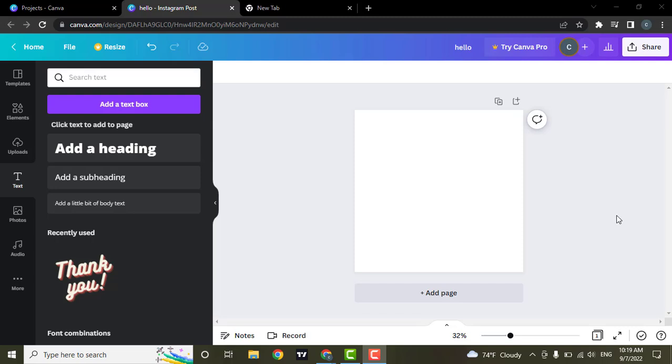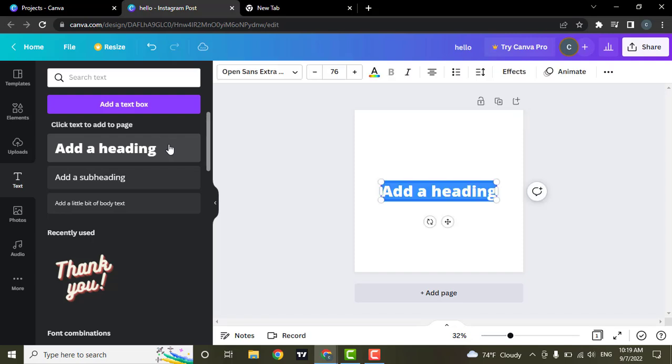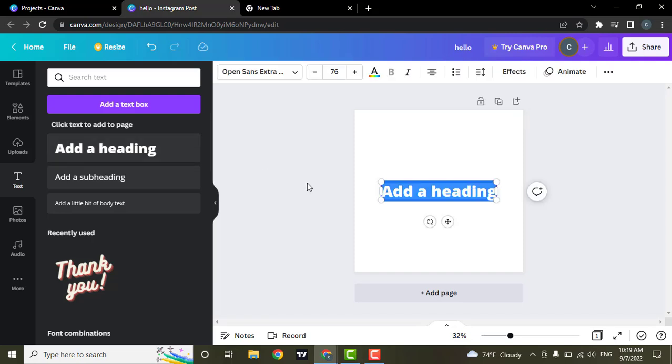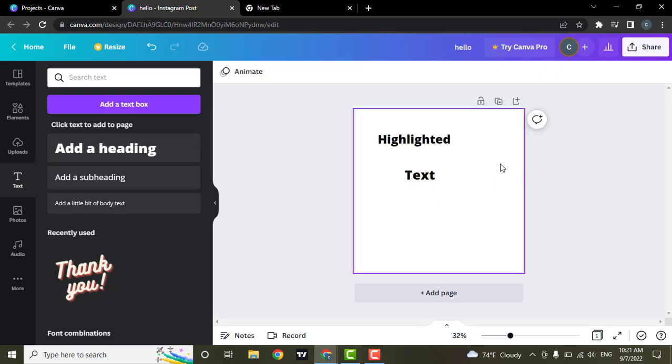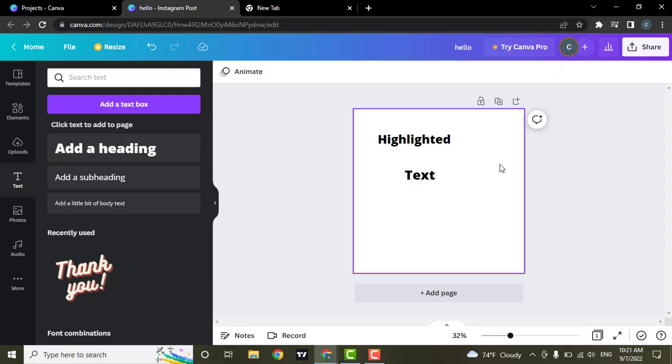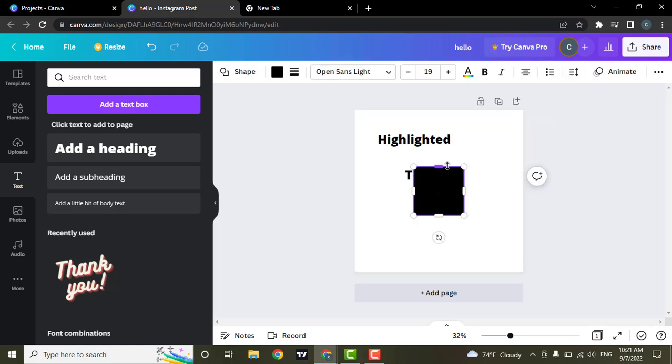Now to highlight your text on Canva, firstly let's add some text. Now what you'll need to do is press R on your keyboard.